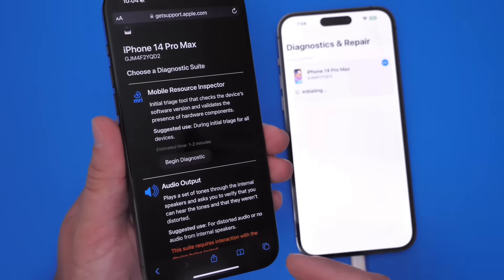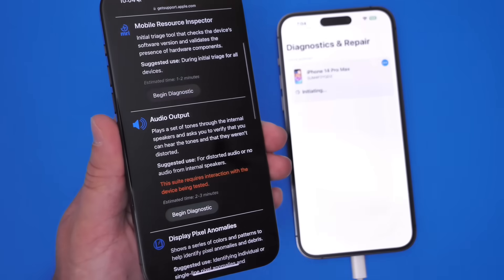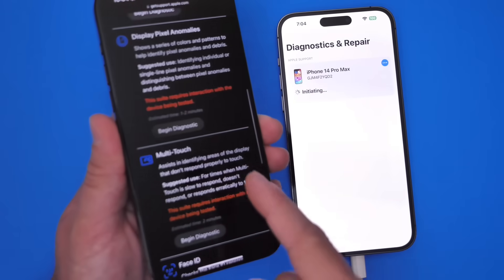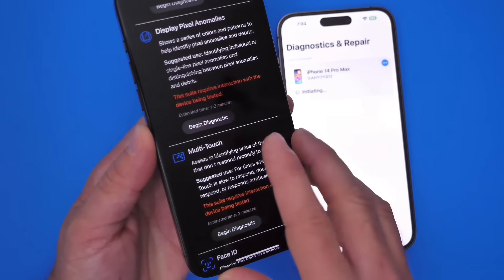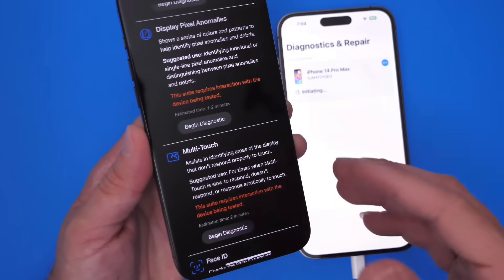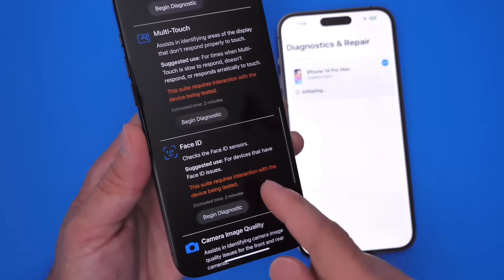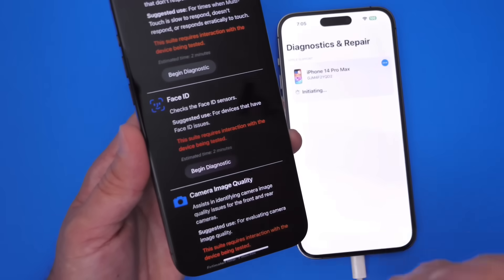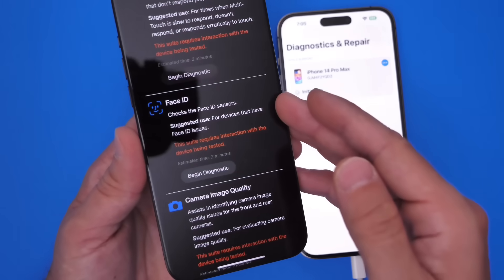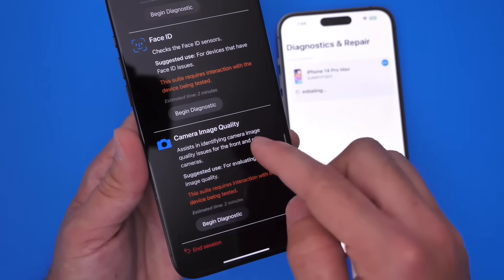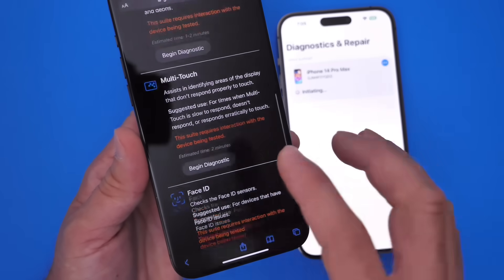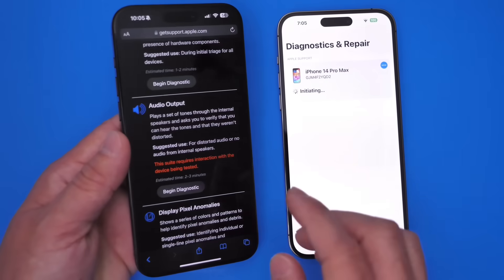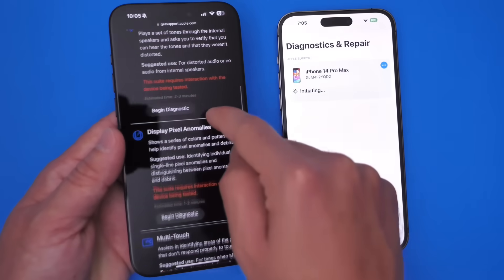Now we can run a few tests on things like audio output, display pixels, and multi-touch. So if you're having issues with the multi-touch on the screen of your iPhone you can run diagnostics on that. We also have Face ID — if you're having Face ID issues this can give you information in regards to what's happening and you can take it in for repair. Even camera image quality is available as well. This is directly from Apple, so you can find all the links in the description down below.